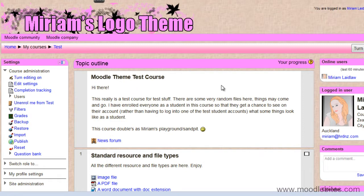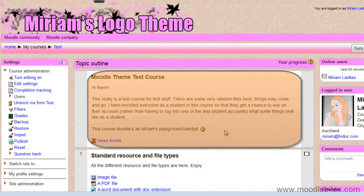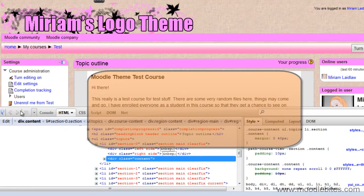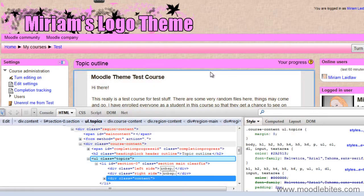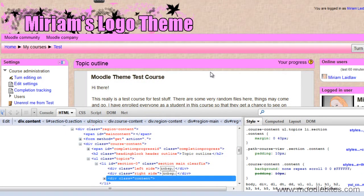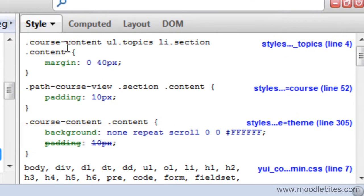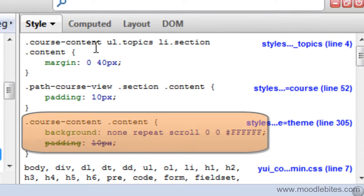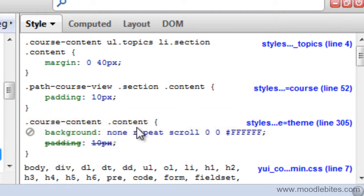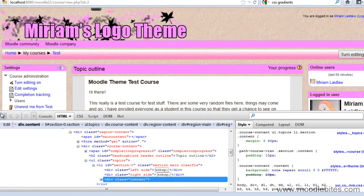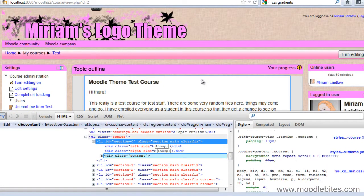Now let's say I want to put this gradient into the background of each topic box on my course. I'm going to go to Firebug. I'm going to highlight just the content part of the topic box, and I can see here that this is course content. Making sure that I am looking at the content part of course content, because I just want the central part of the box.